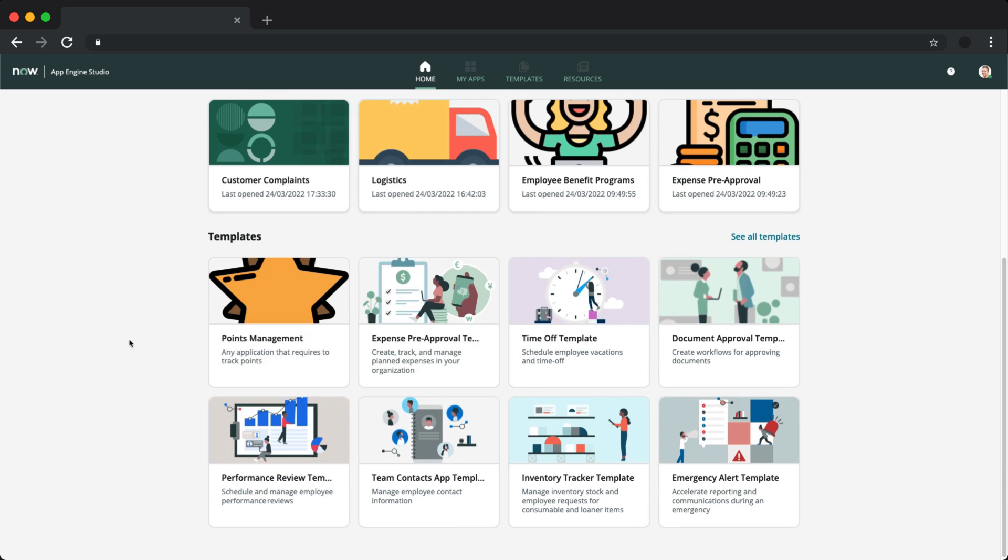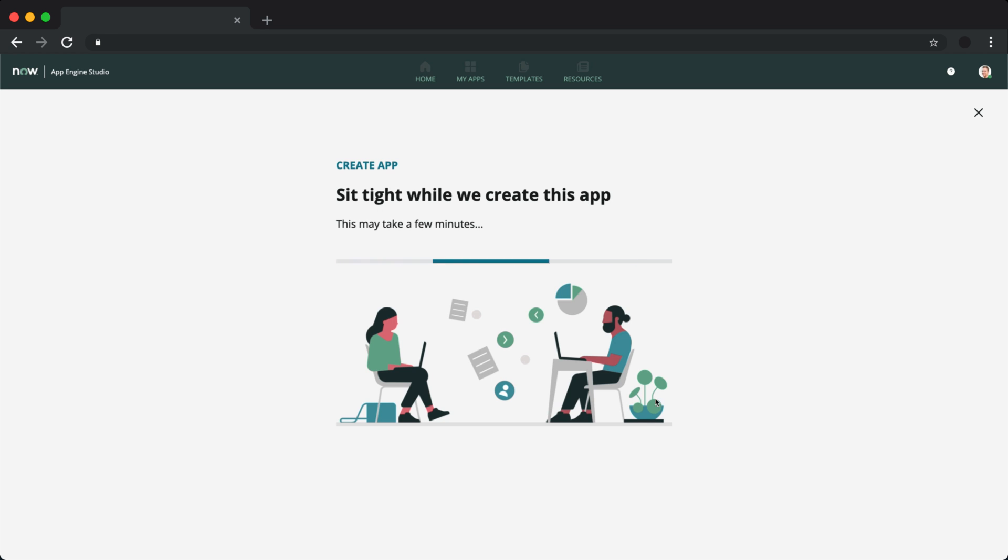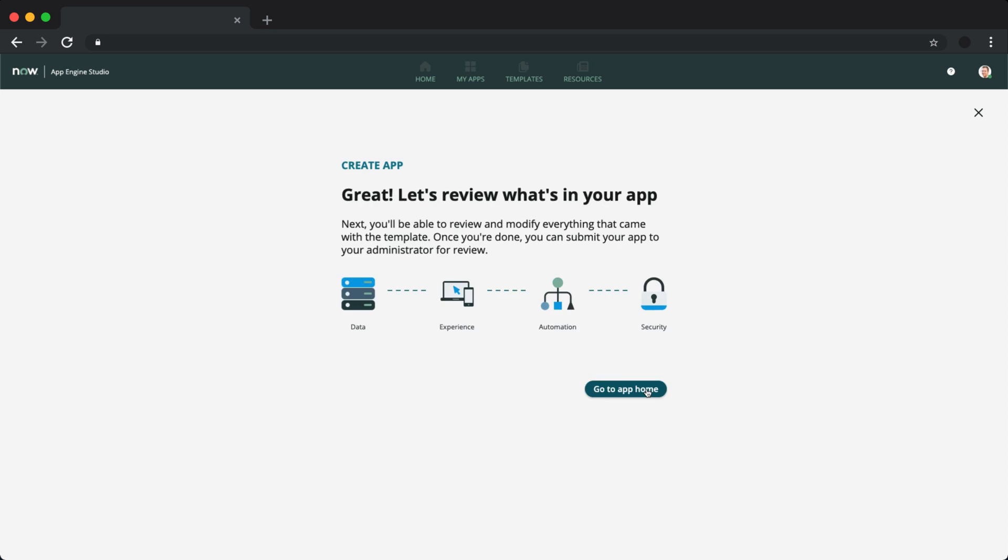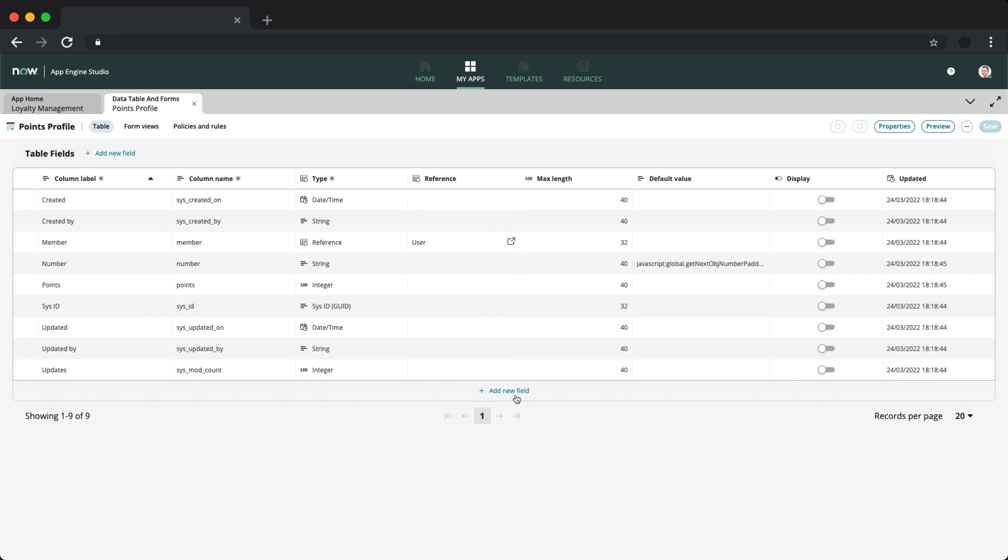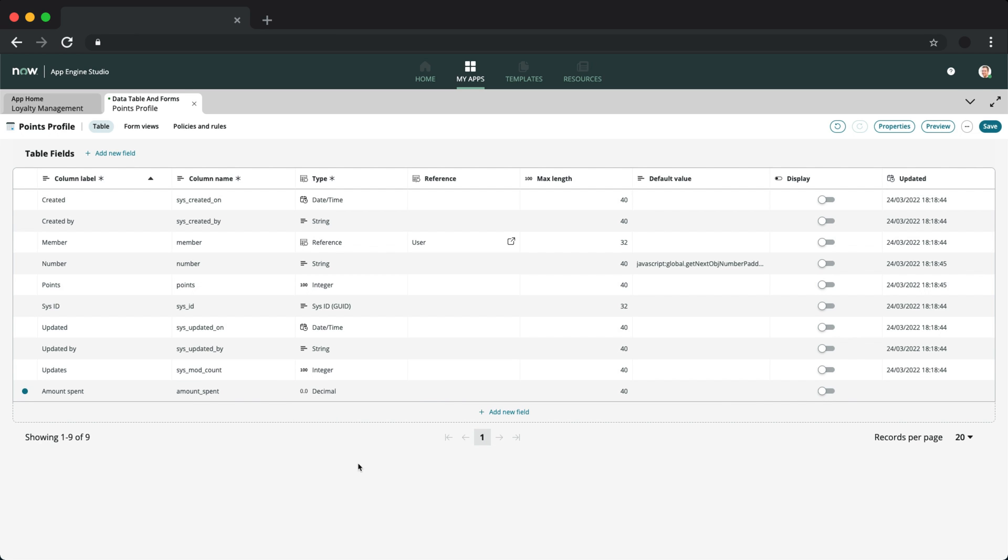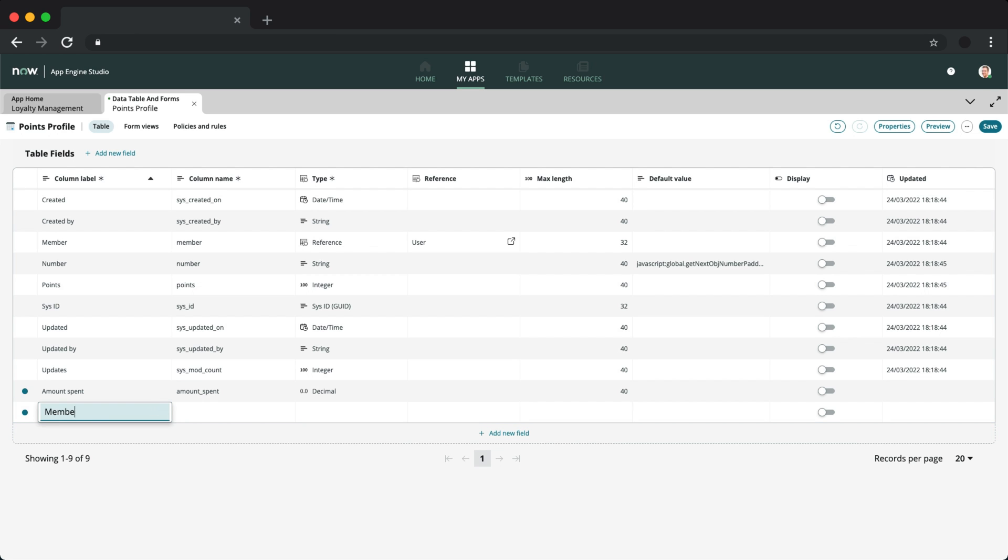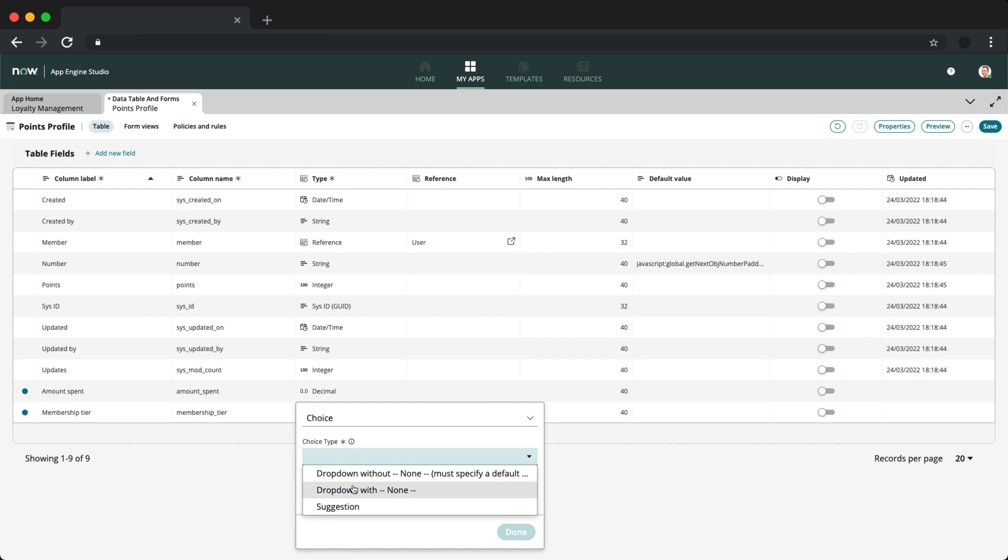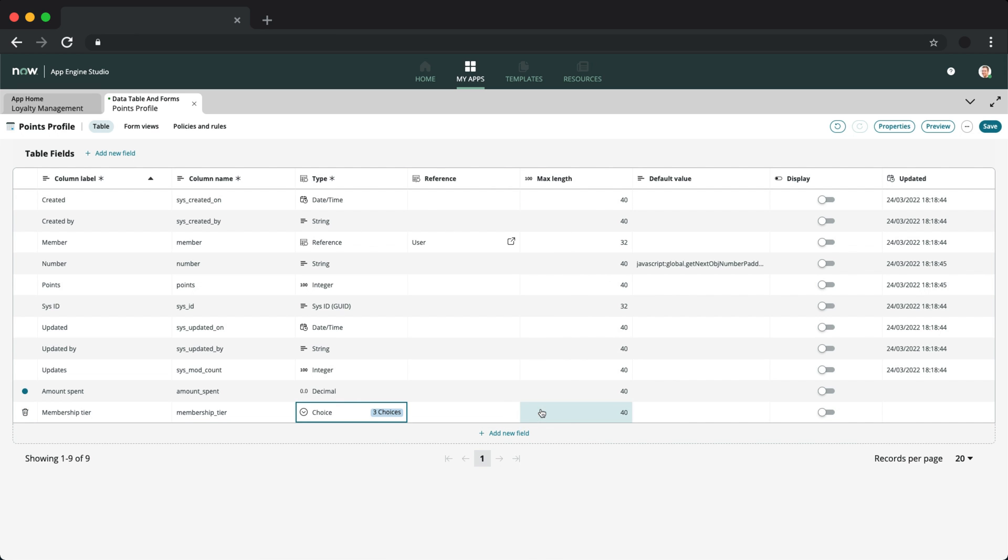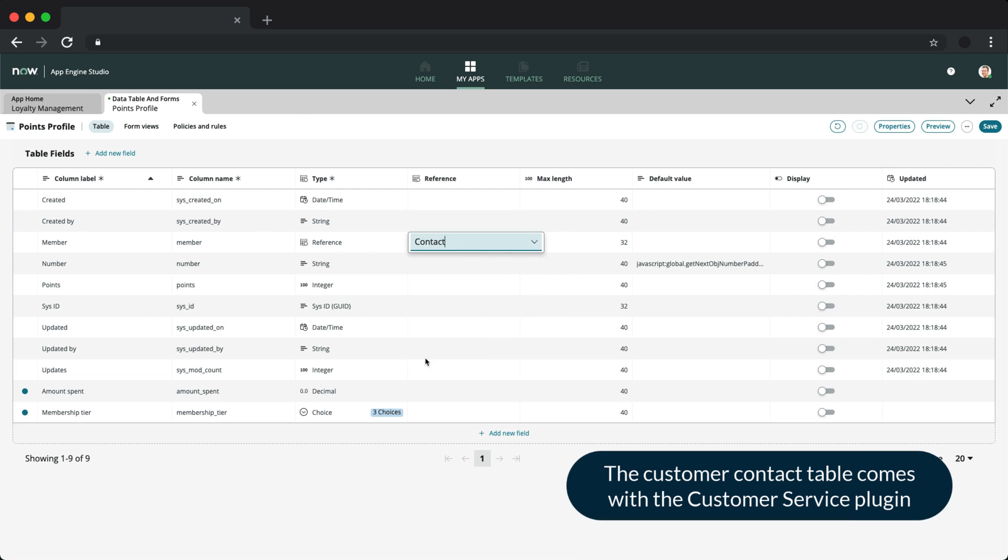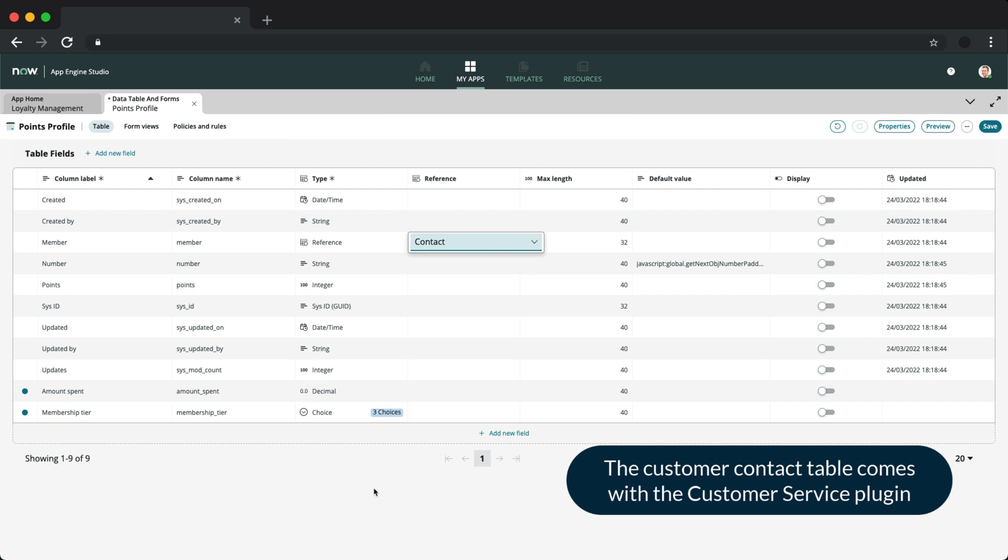So since we now have this template, let's go ahead and use it to build out our loyalty management application. We can go further and add a few new fields here to the base table, which we built into the template. I'll be using that to manage a customer or member's profile. I'll add in an amount spent field, a membership tier field, and I'll change the reference field of member from the sys user table to the customer contact table, as that better fits our needs.